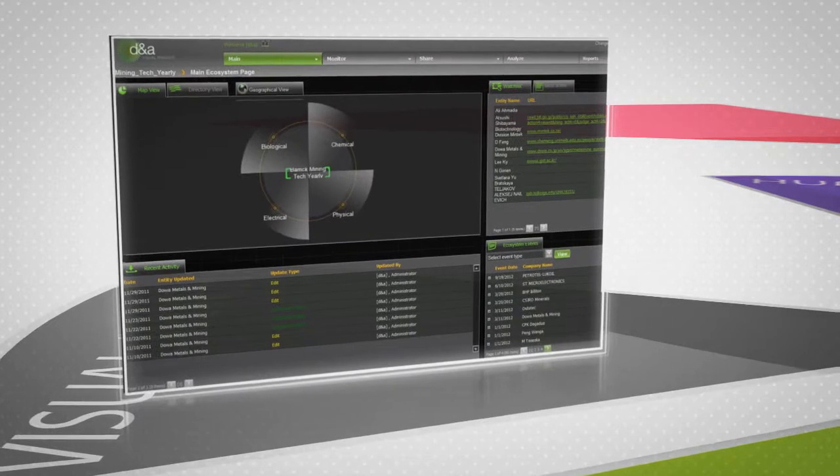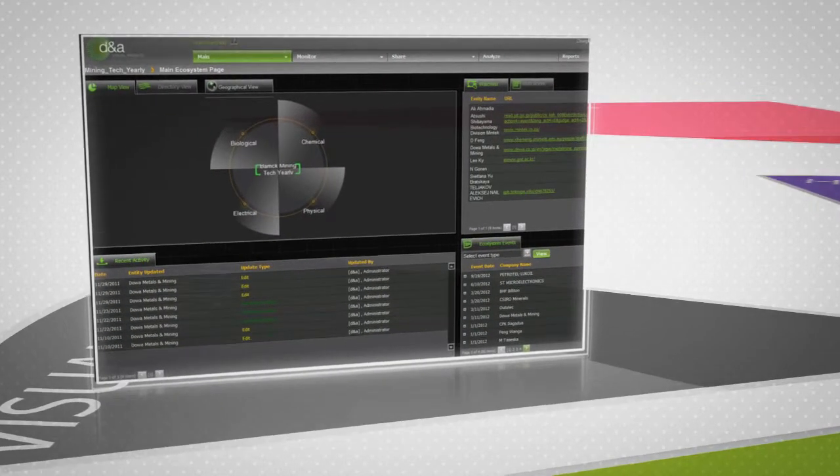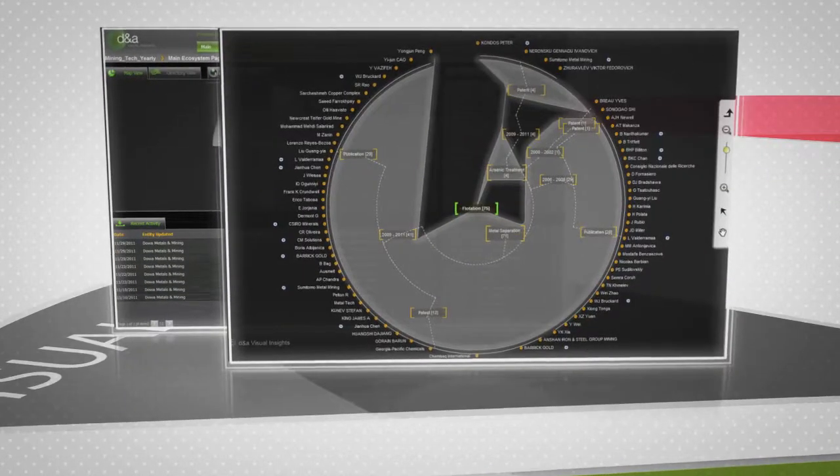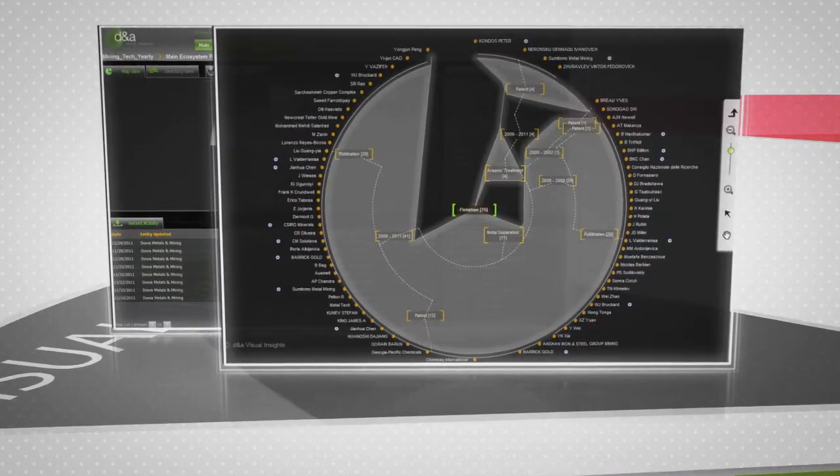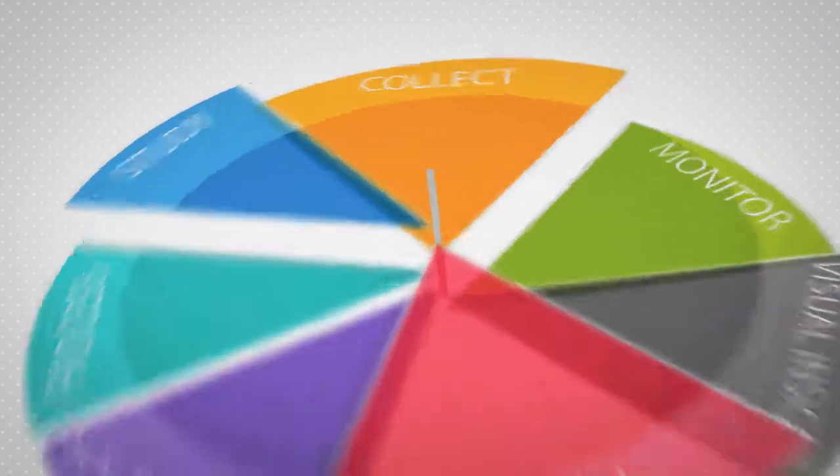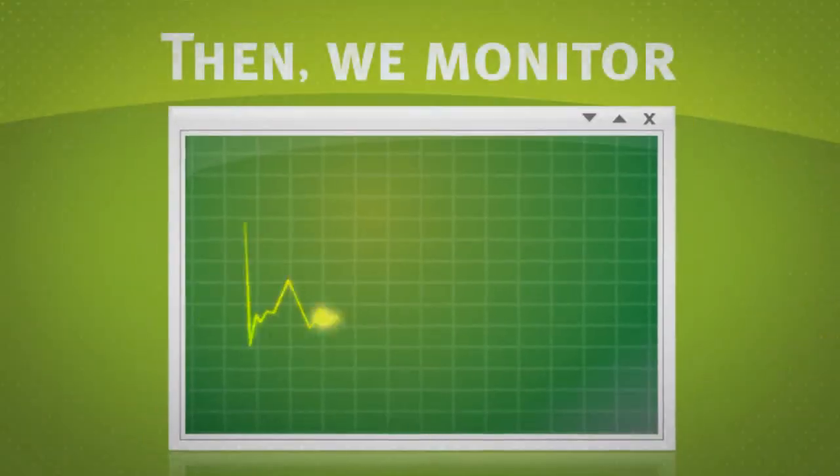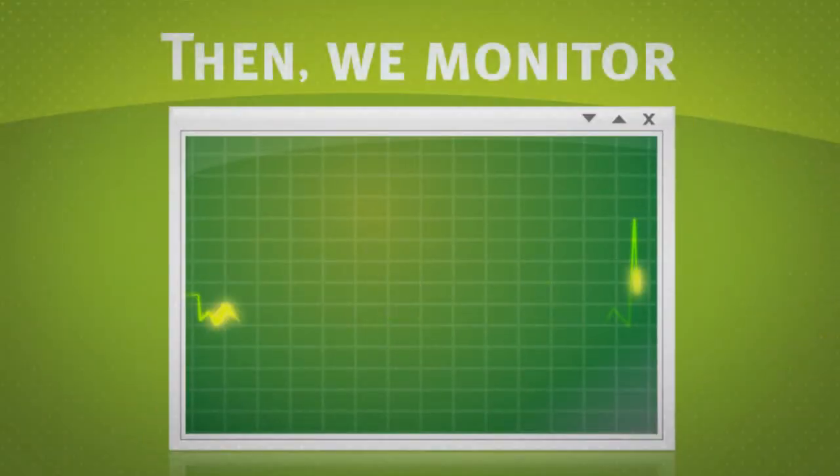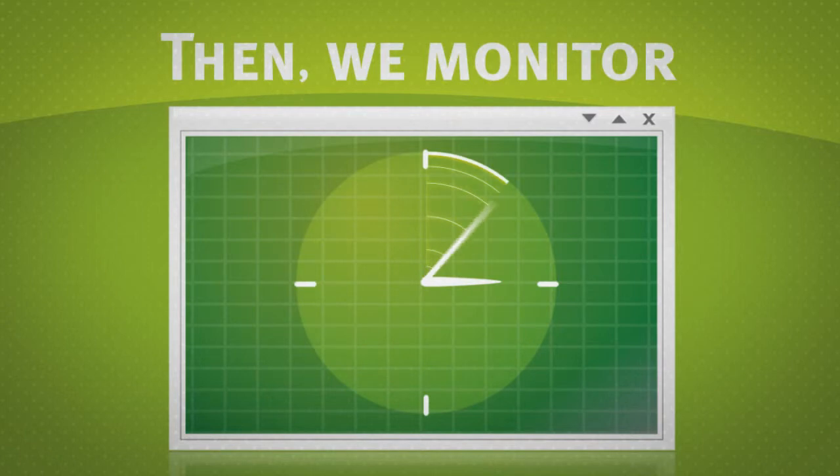The result? A highly contextual and detailed ecosystem database created especially for your business. So you can monitor crucial developments as they occur, watch your ecosystem around the clock, and be ready for anything.